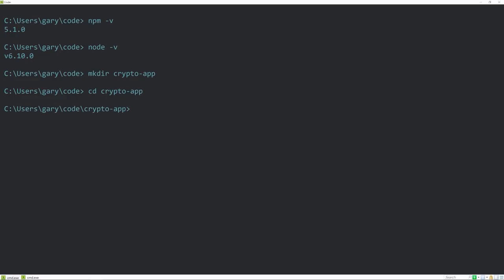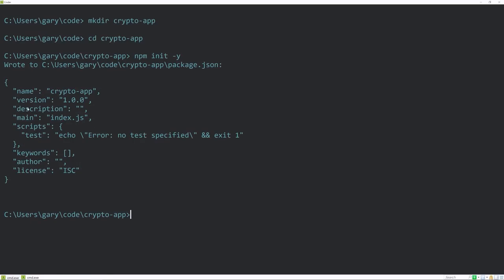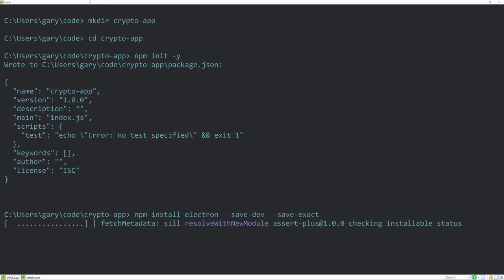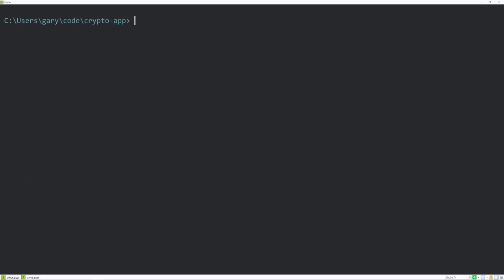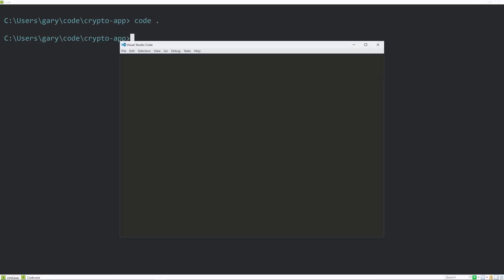Now we're going to use npm to create a package.json file, which will store all of our project dependencies. Running npm init -y will skip all of the prompts. Next, we're going to install Electron itself — npm install electron, saving it as a dev dependency with save-exact. I'll fast forward while this installs. Now I'm going to open up Visual Studio Code, which I can do from the command line with 'code .' — and it's also made in Electron.